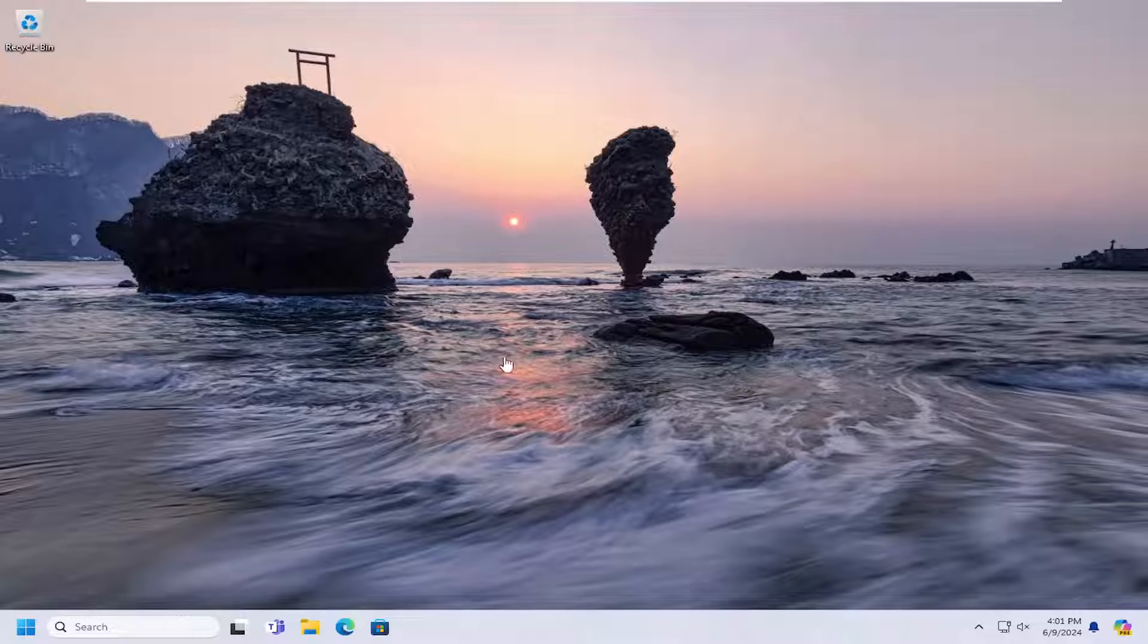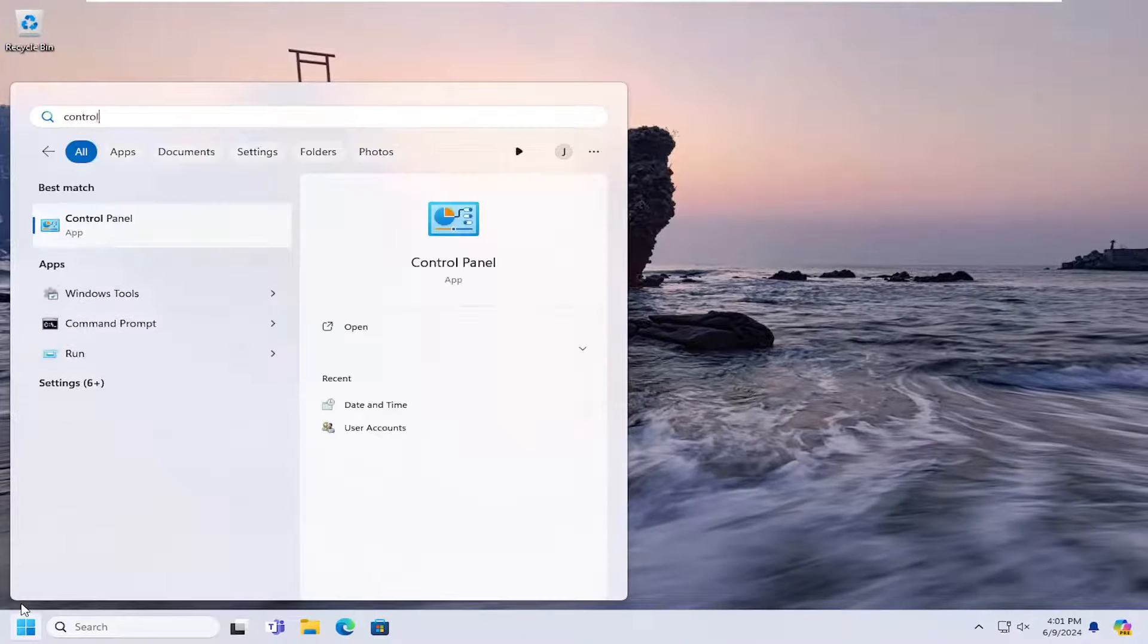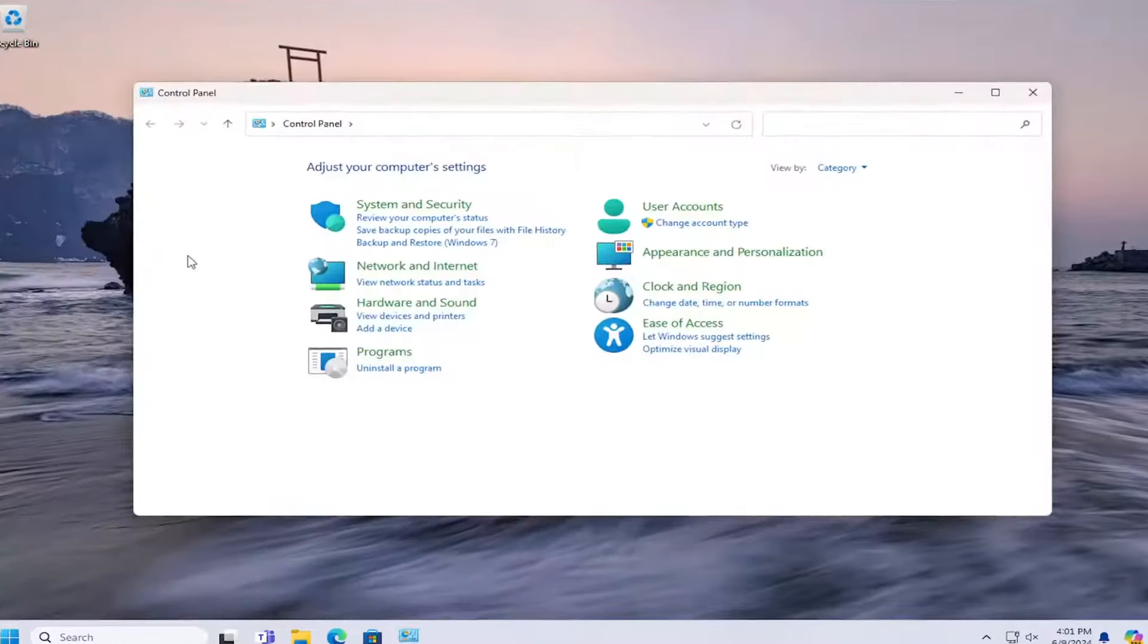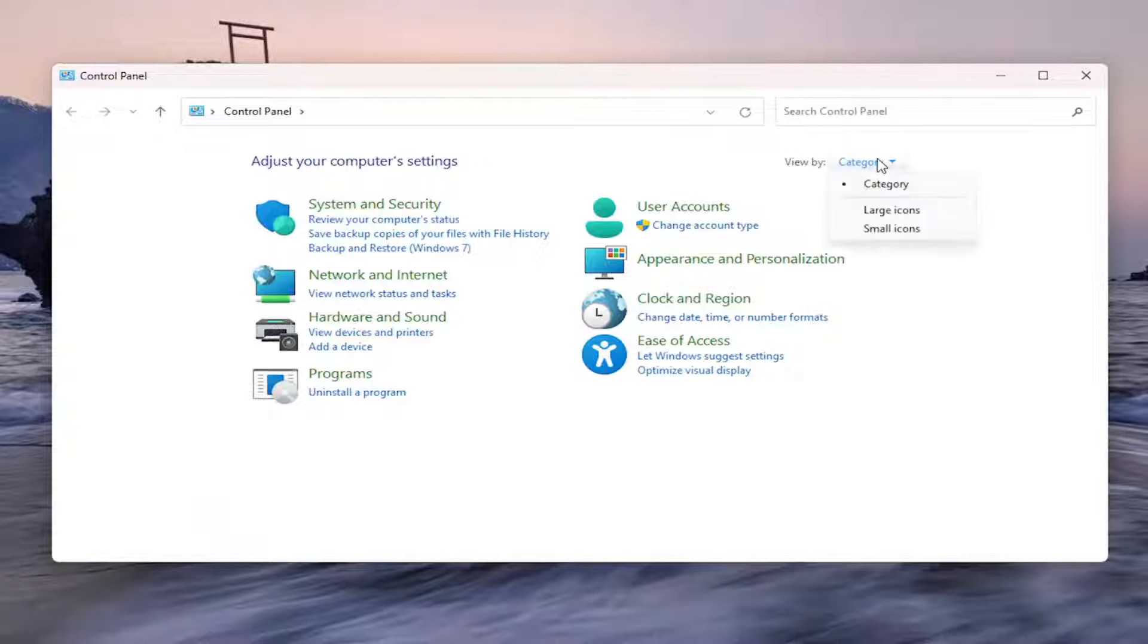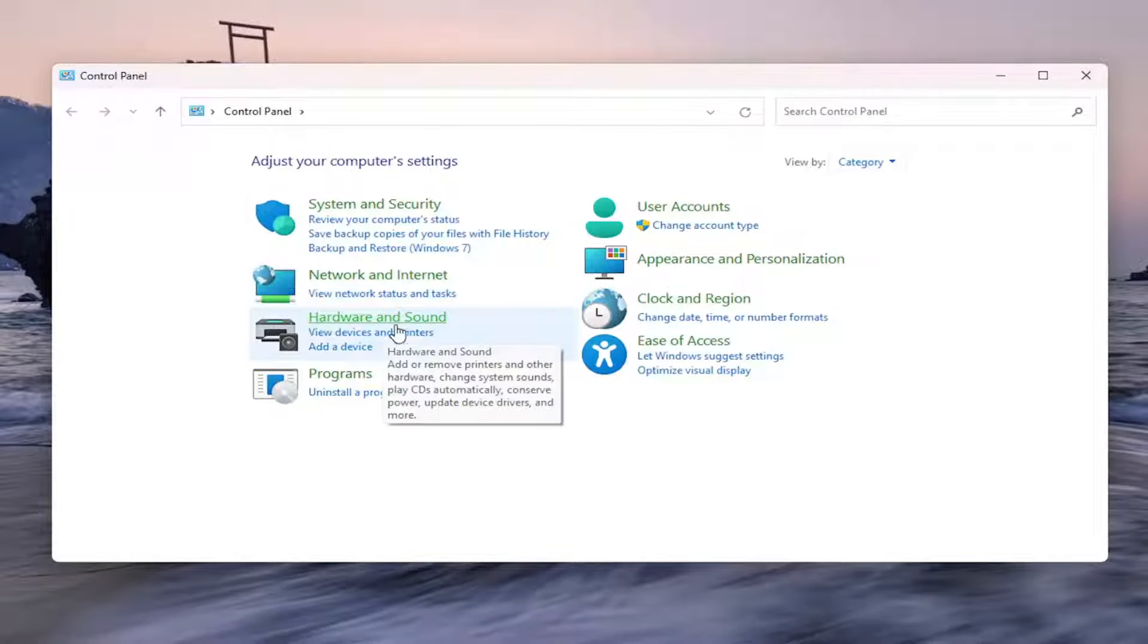All you have to do is open up the search menu and type in Control Panel. The best result should come back with Control Panel - go ahead and open that up. Set your view in the top right to category view, and then select Hardware and Sound.